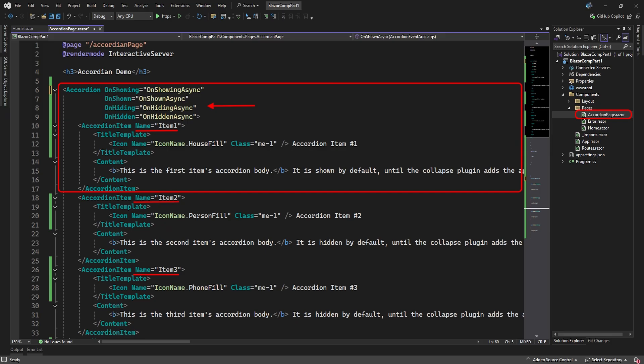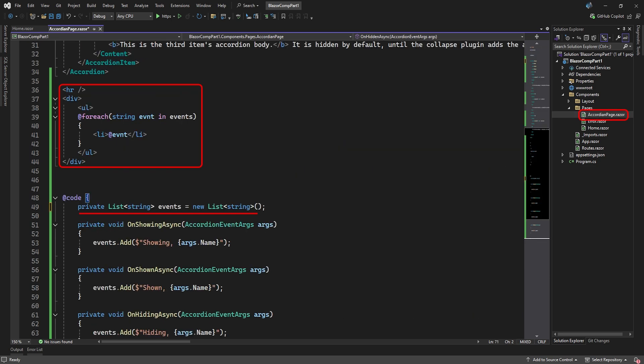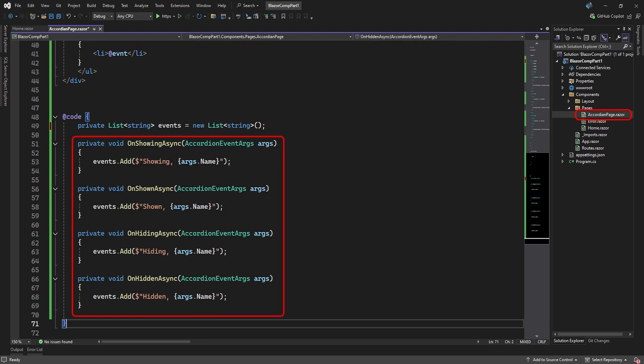Lastly, there are four accordion events. The on-showing event, which fires when an item is clicked to open. The on-shown event, which fires after the item has opened. The on-hiding event, which fires when the item is busy closing. And the on-hidden event, which fires after the item has closed. Below our accordion element, we'll list the fired events which we keep in a list of strings. When one of the events executes a method, we simply add a message to our list of event strings.